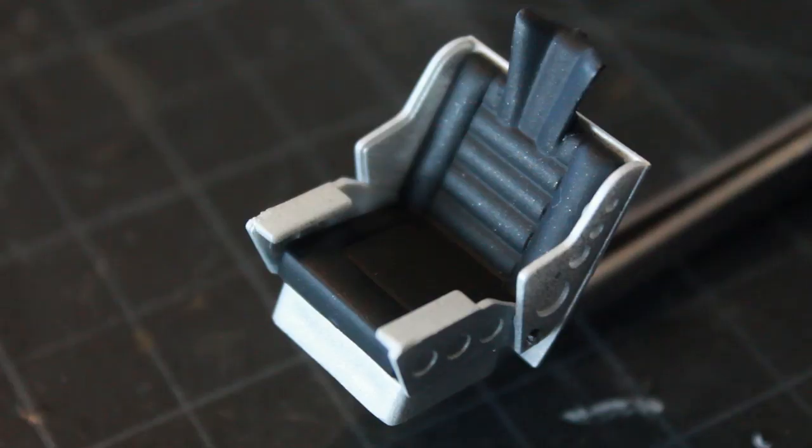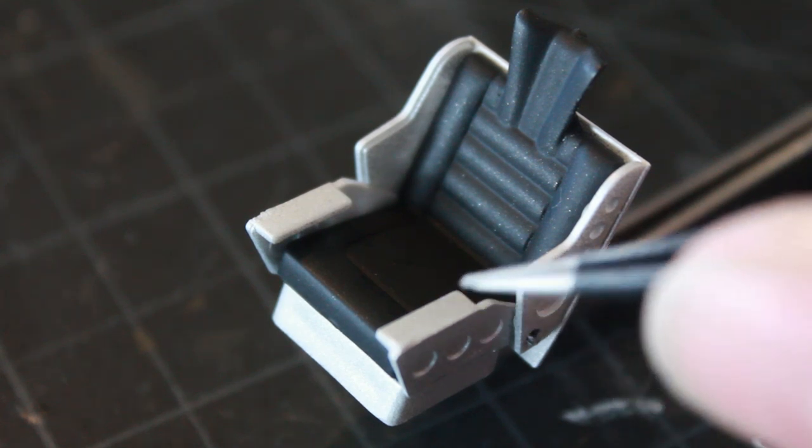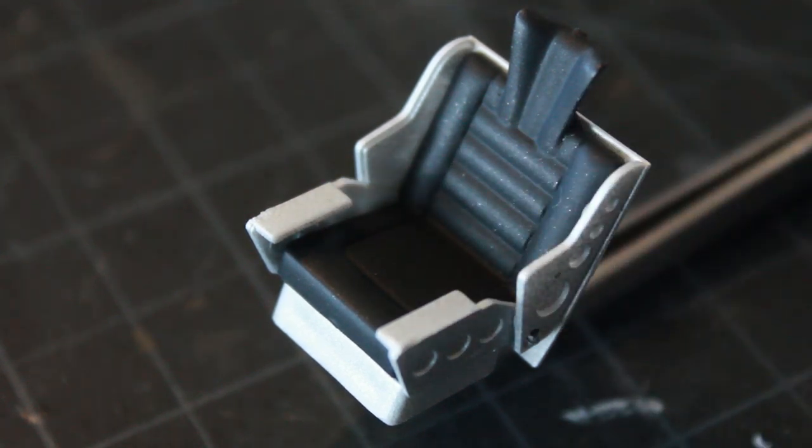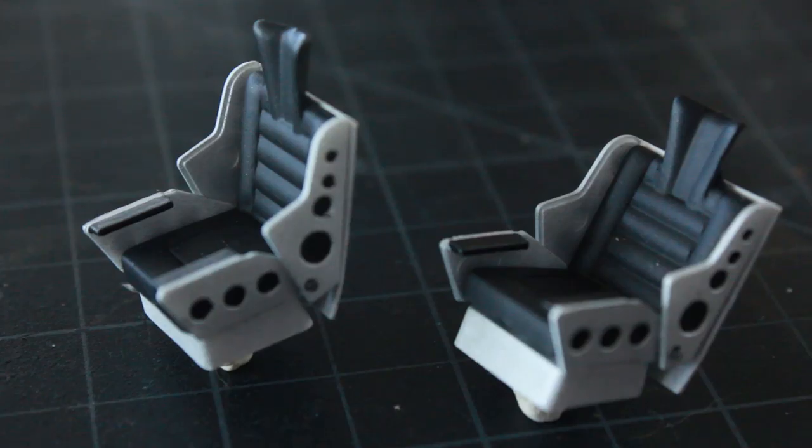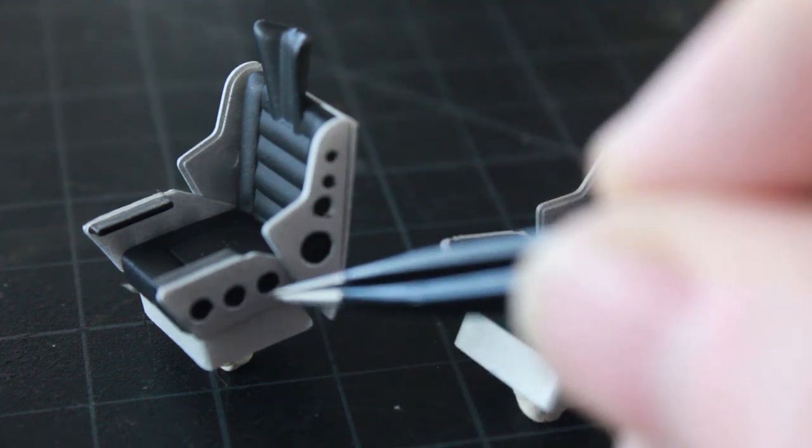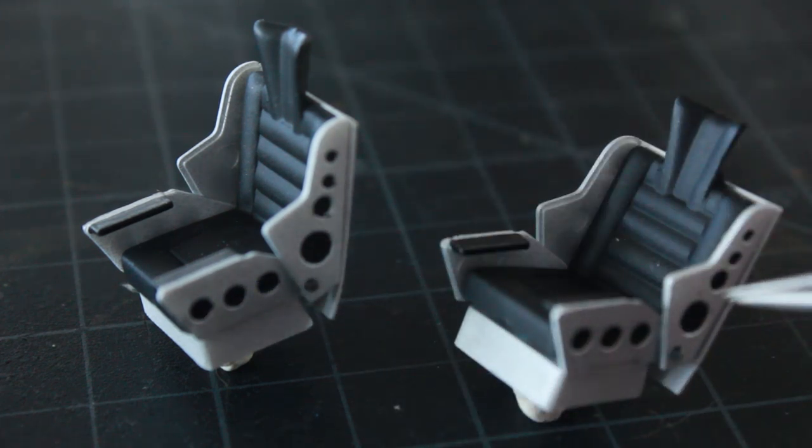All right, and there we go. We have one of the seats assembled and I just need to do a little bit of black painting here. As you can see, both seats are now complete with the black detailing all around them.